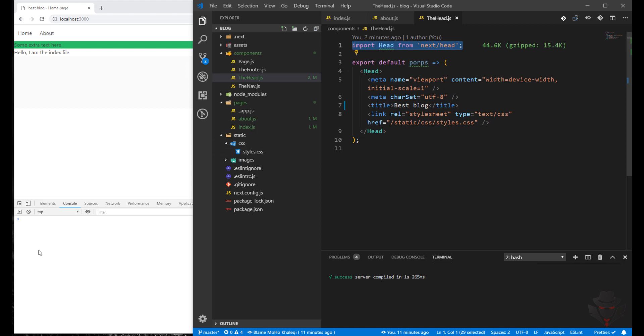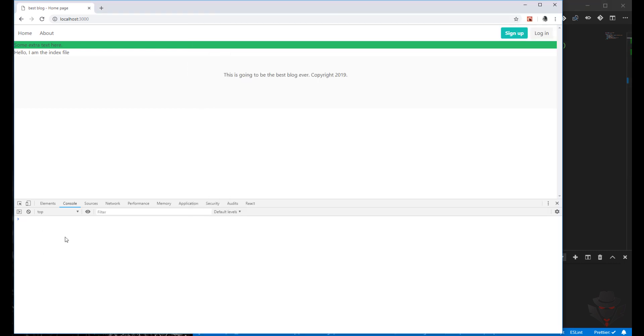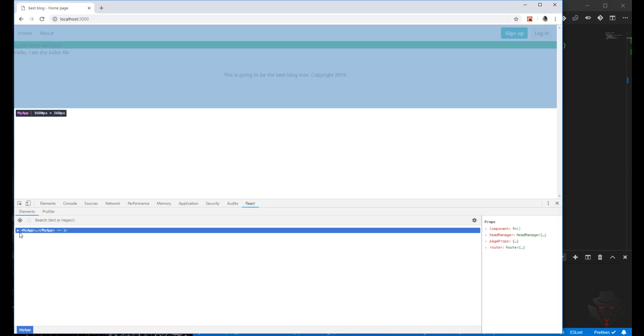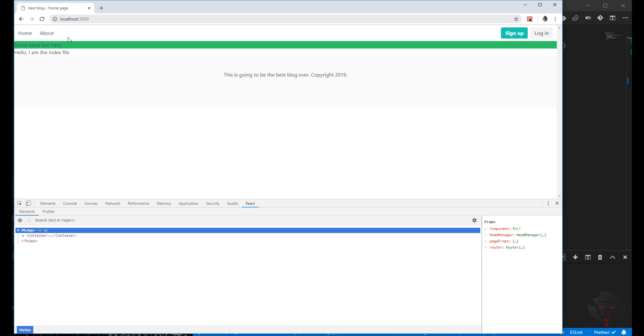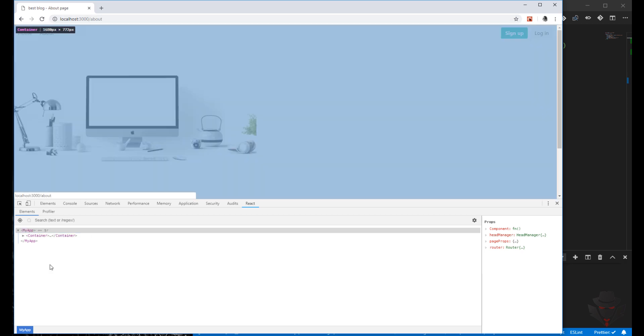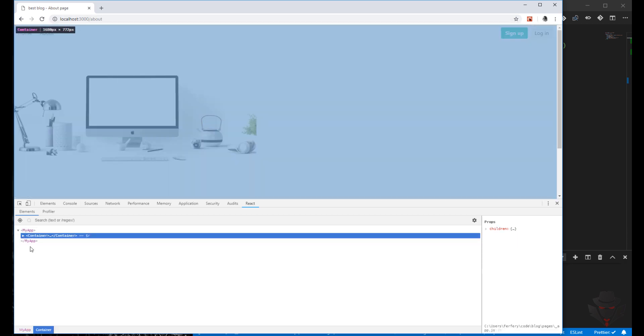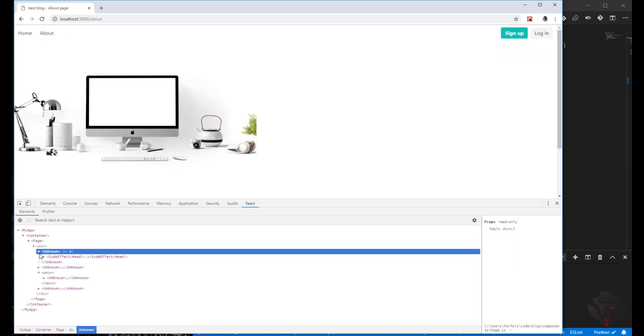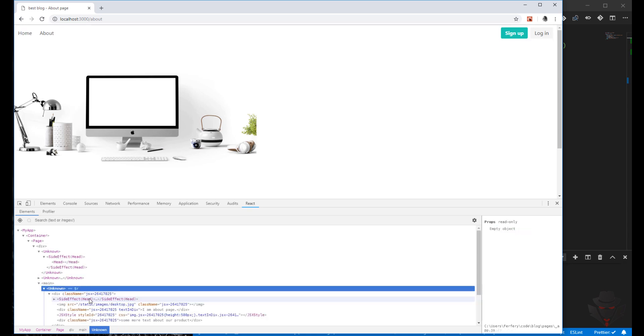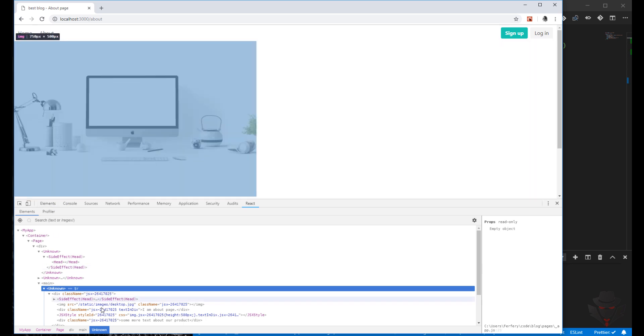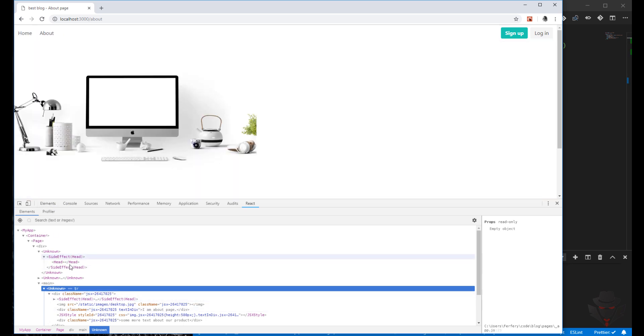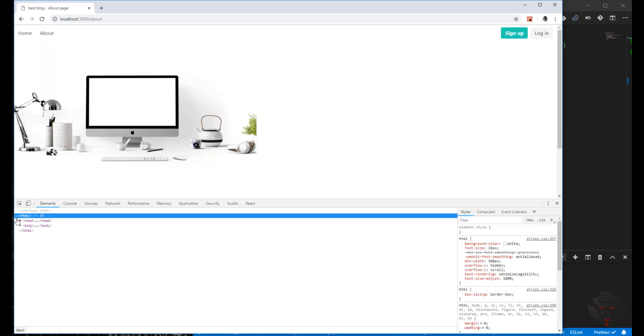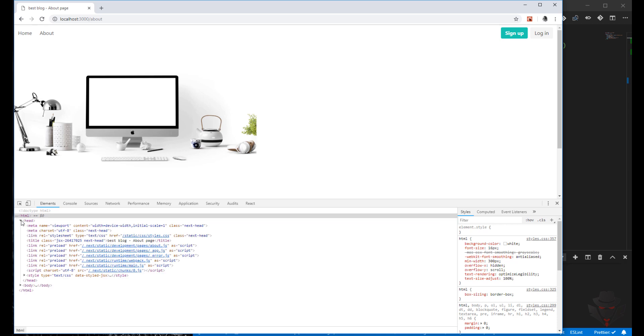So if I go, for example, in React, let's go to the about page. I'm going to pages, as you can see, we have head. This one will be removed if I go to elements in a few seconds.